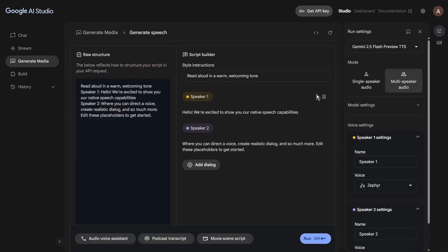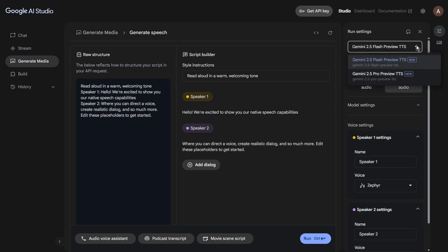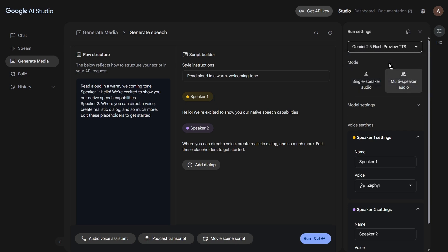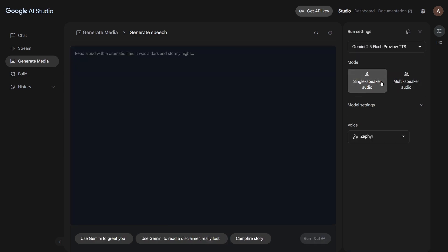Now let's turn our attention to the right-hand sidebar. First up, you'll see the model selection. You've got Gemini 2.5 Flash Preview TTS or Gemini 2.5 Pro TTS. For this tutorial, let's select Gemini 2.5 Flash Preview TTS for now. Next, you'll find the option for switching between multi-speaker or single-speaker mode. Because we're generating a voiceover, select single-speaker audio. Don't worry, I'll be covering multi-speaker audio in an upcoming video.